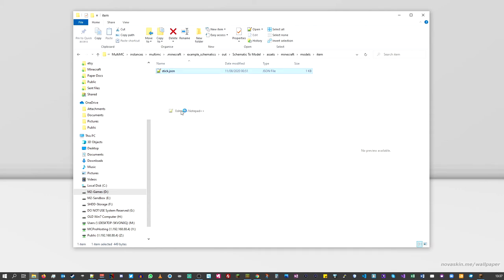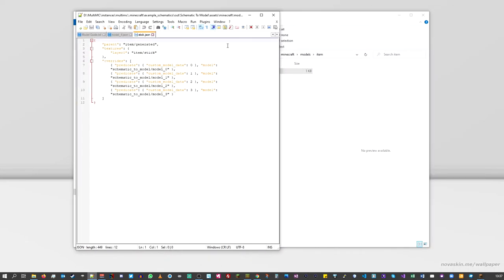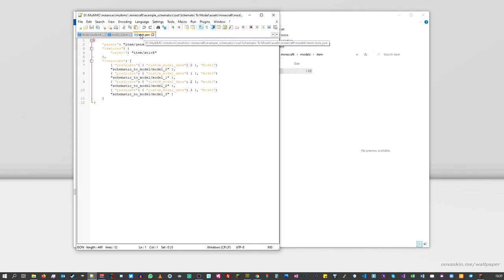I'm going to open this for editing. What this file does is — as part of the data pack — Mojang invented it so you could have different versions of the same item. If you've used anything where different textures or models are displayed depending on how they're being used, this is how it's actually done.